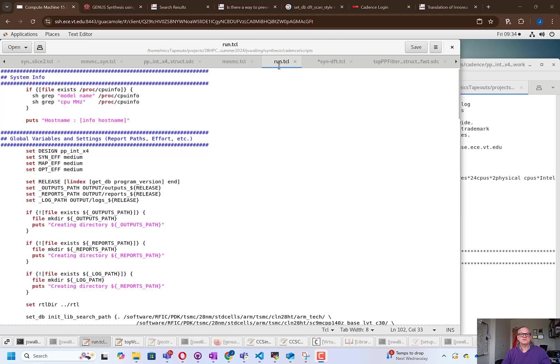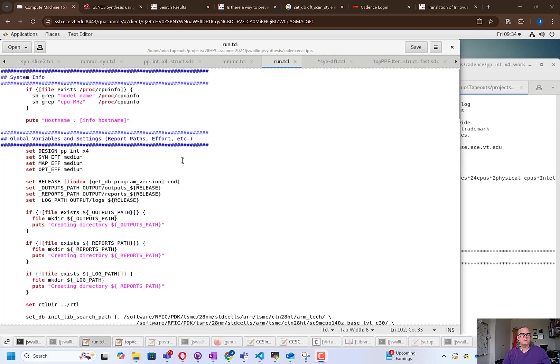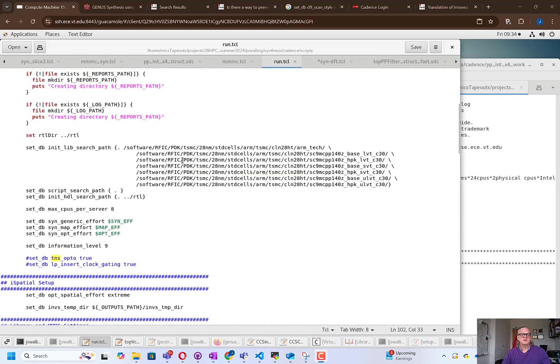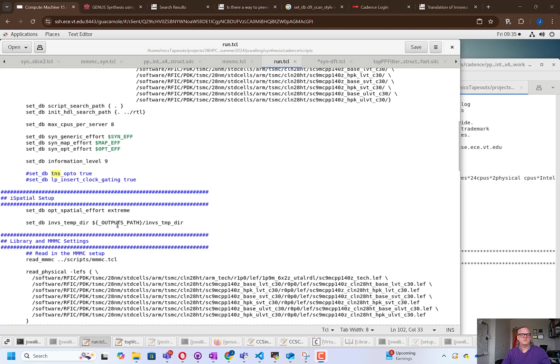So here is our script. It's called run.tickle, and you'll see that the script looks very similar to the prior script. We're loading primarily headers and setting some environment variables. There are a couple of things that we're going to do a little bit different in this particular flow. We are setting up our environment to run the spatial effort, so we set an environment variable for op-spatial effort extreme, and we set a directory for the Inovus flow to run in. This ispatial flow is going to use both Genus and Inovus in order to do synthesis and placement simultaneously.